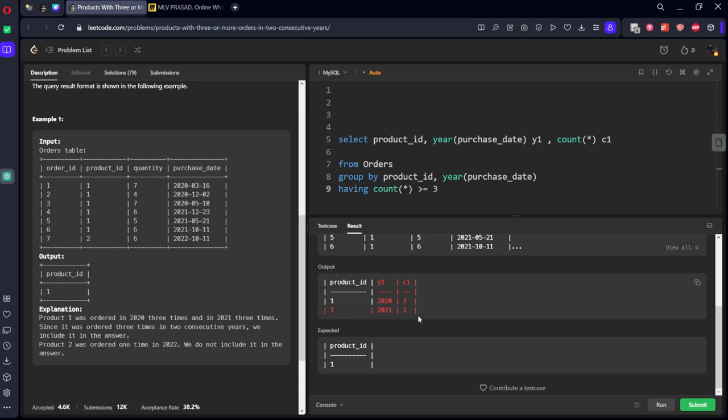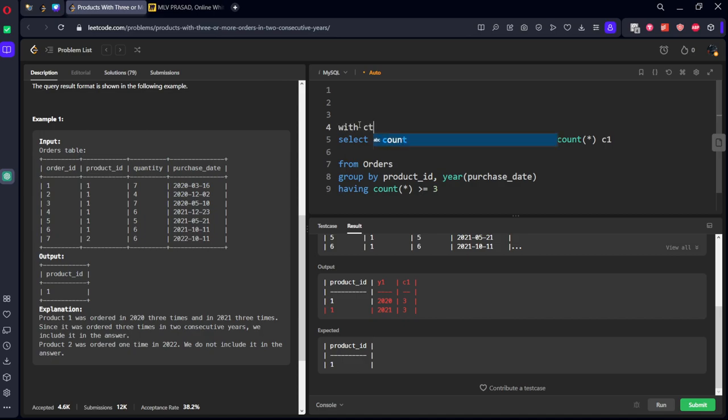Let's keep having count of star greater than or equal to three. We got it right. Now what we need to do, we got only years which are having three. Now what we need to do is, let's do lag operation for each product ID and year. And let's see wherever the difference is one, it is consecutive.